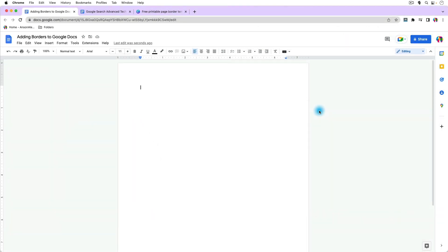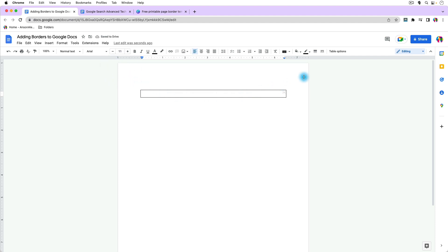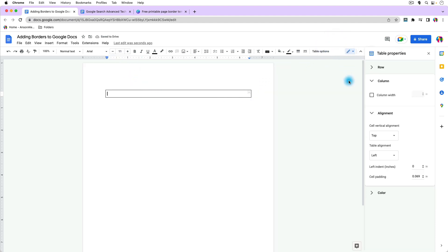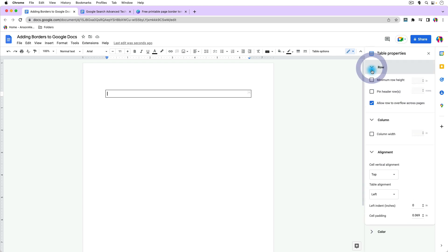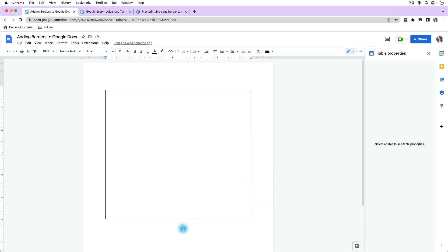Here we are in Google Docs. There's the age-old method of going up to Insert and adding a one-by-one table. Go to Table, choose one-by-one, then go into the table properties and start to adjust this table so that it goes the entire page. We can stretch this table out and customize all of the padding, adding a little cell padding so that our text is further in. That's the old school way to do it — it can actually take longer because you have to adjust so many different things.